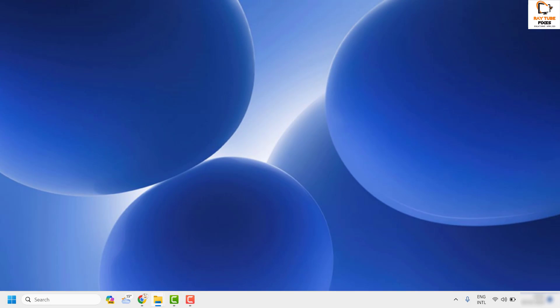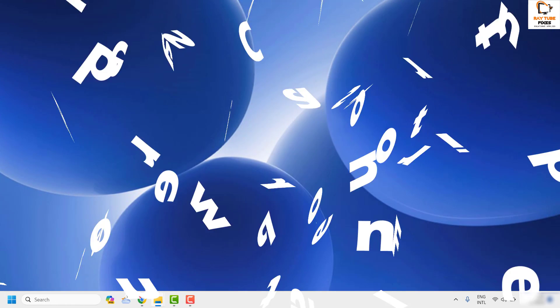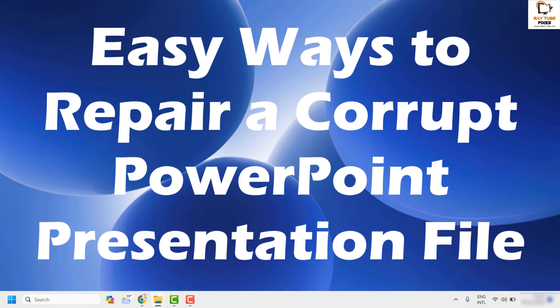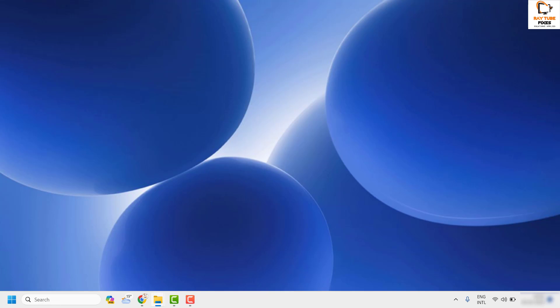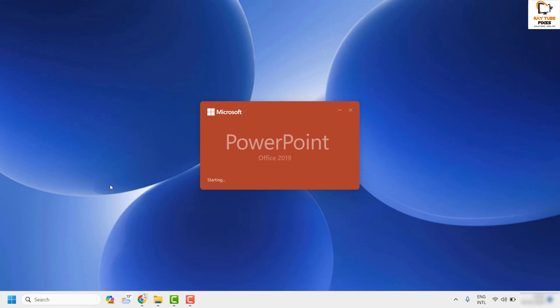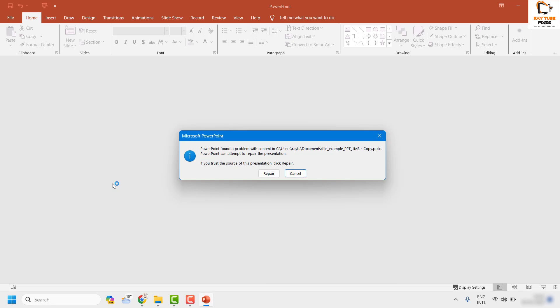Welcome to Radio Fixes. In this video, I'm going to talk about some of the easy ways to repair a corrupt PowerPoint presentation file on your computer.